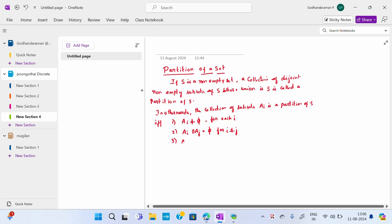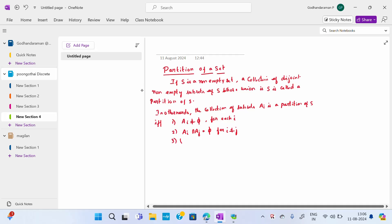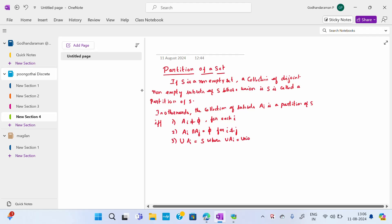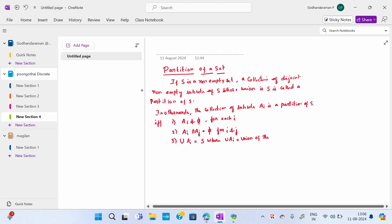The union of Ai equal to S. That is, union of all subsets Ai for all i equals S.